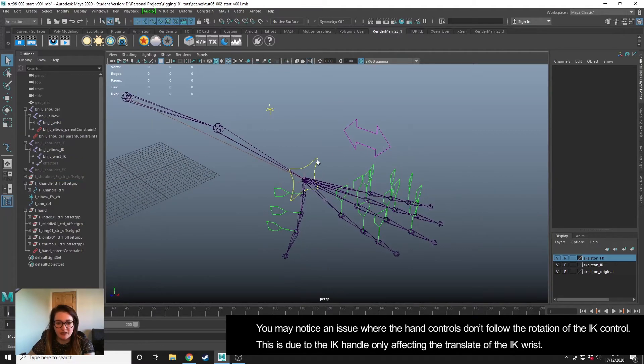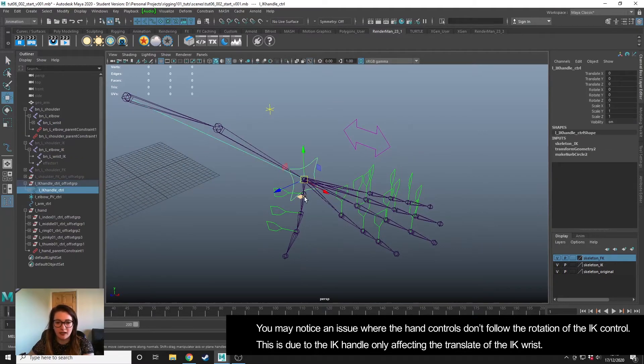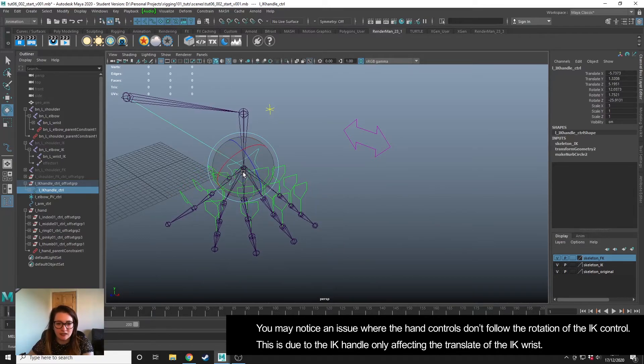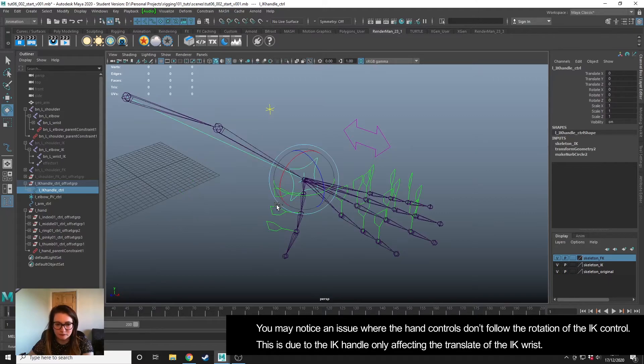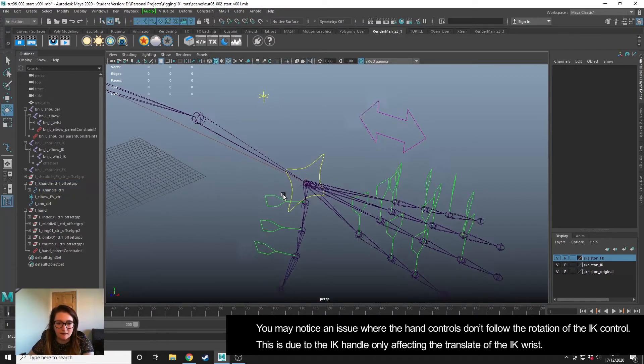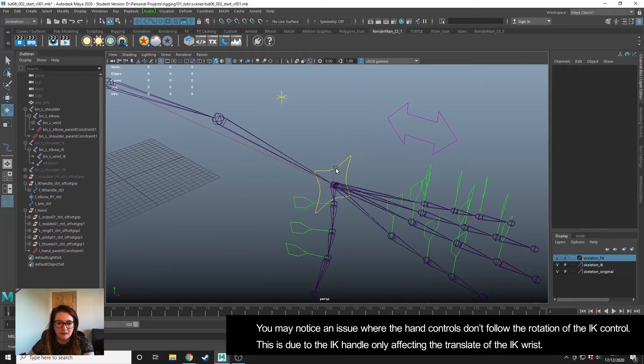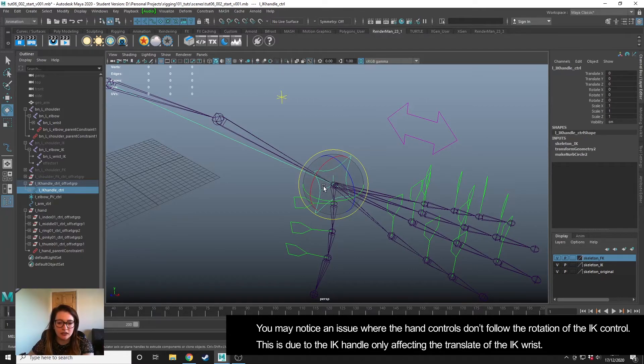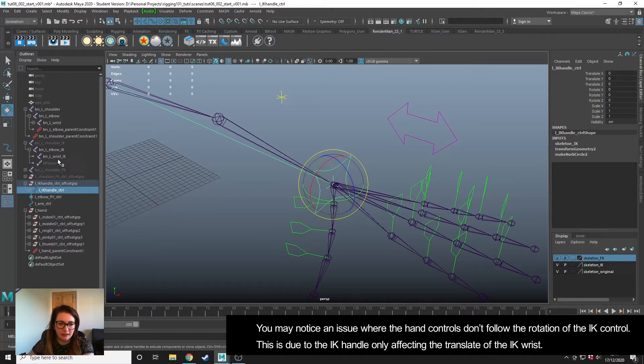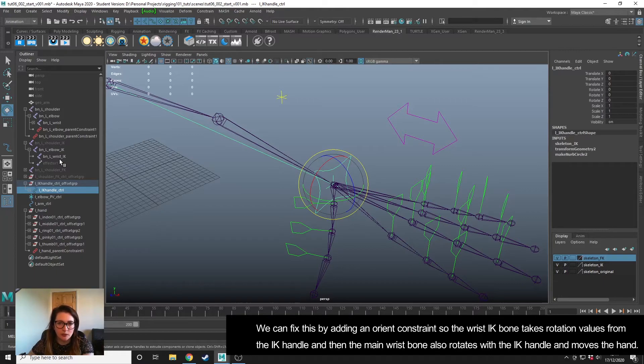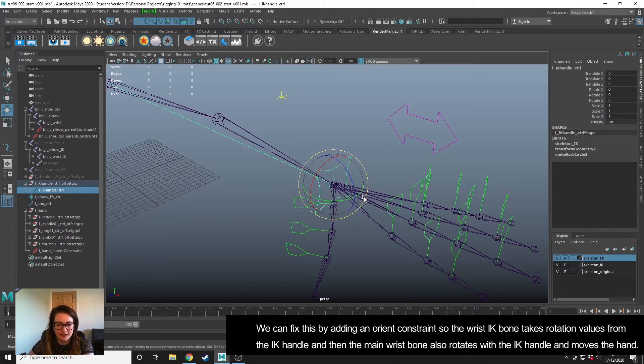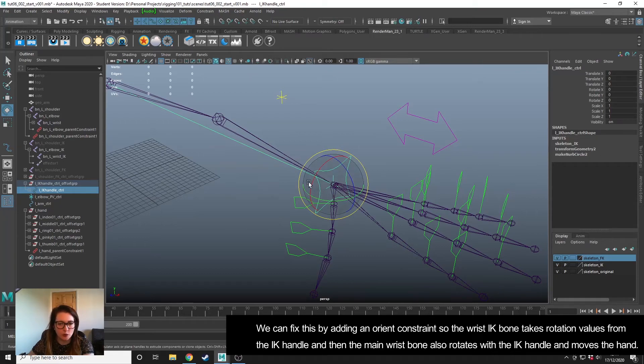You may notice an issue with the IK—you can move it but when you rotate the IK handle it isn't affecting the hand. This is down to the IK only controlling the movement, the translate of the IK wrist, and not the rotation. We can just add an orient constraint in there so that the IK wrist, which is driving this skeleton that we can see, rotates with the IK handle, not just translates.